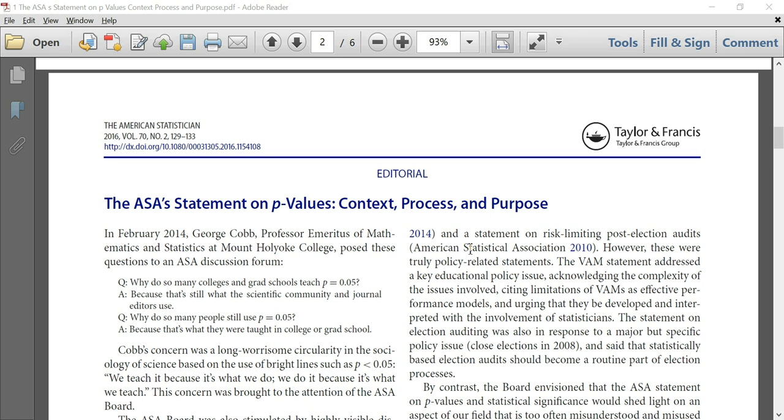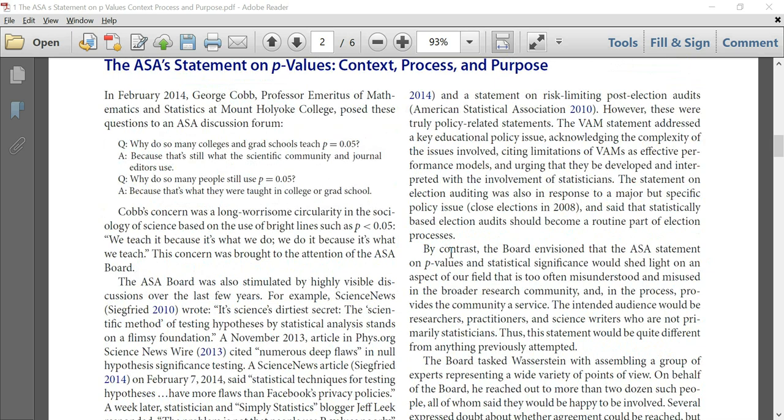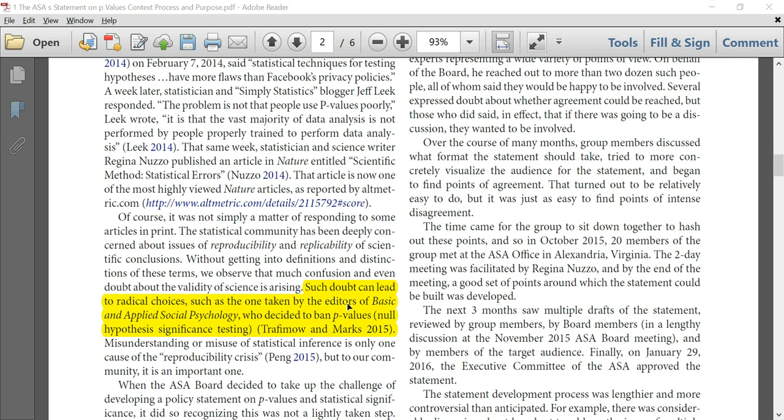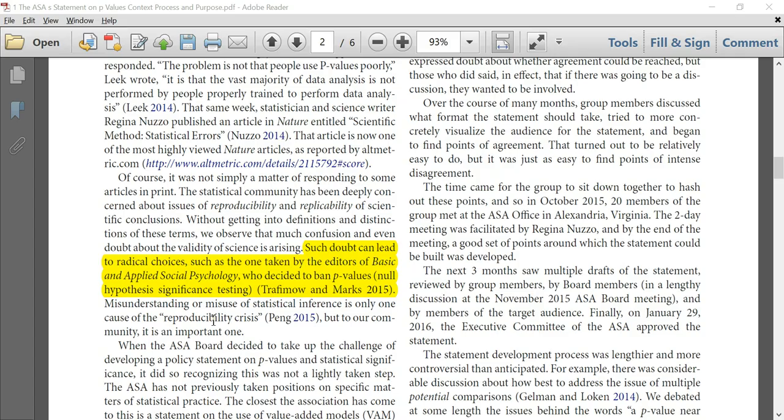Now this debate has become quite serious — so serious that one journal, the Journal of Basic and Applied Social Psychology, decided to ban p-values altogether. Now let's get into the nuances of this debate.